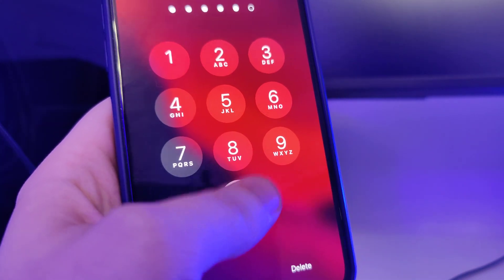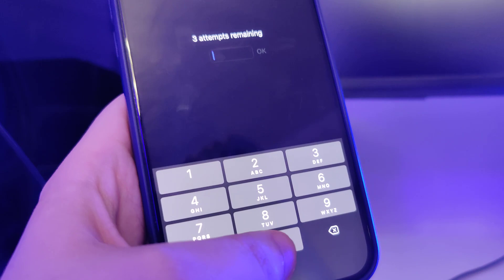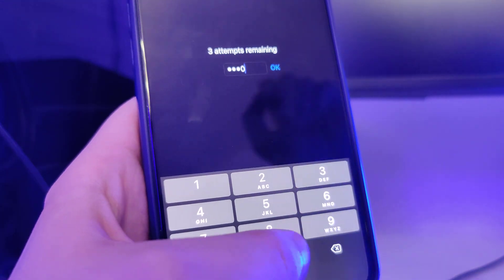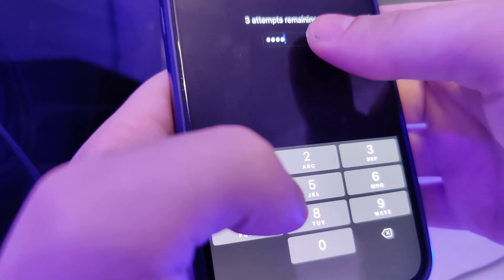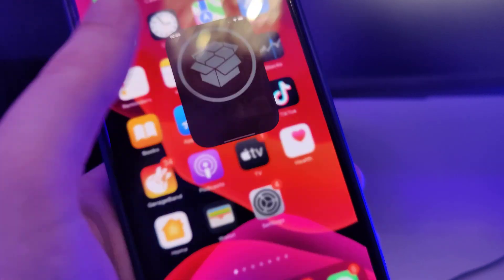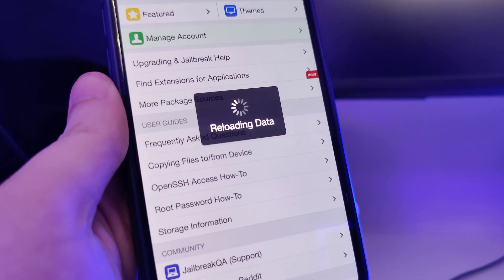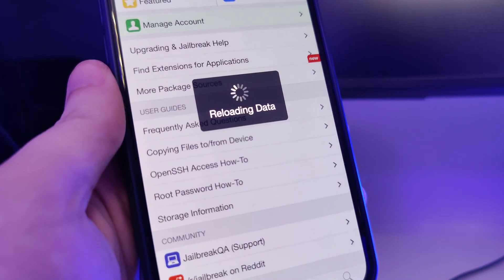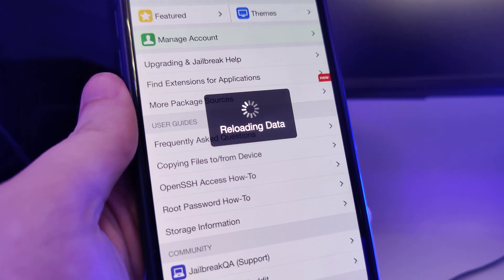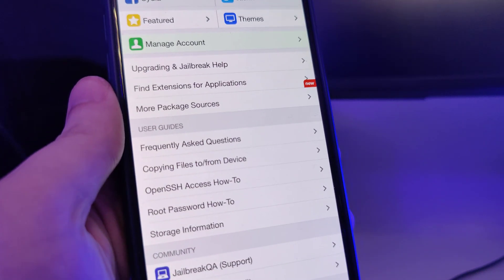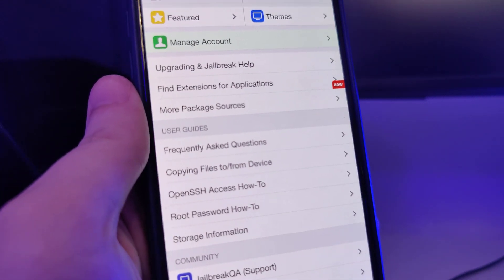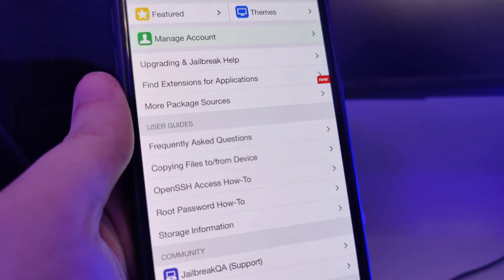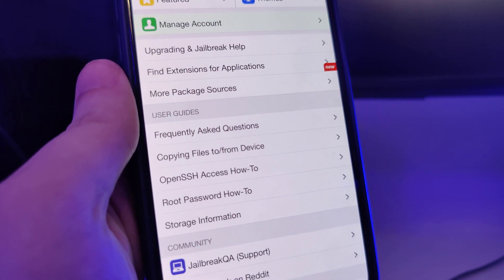I'll type in my passcode now and this is it. This is how you successfully jailbreak your device. I hope you enjoyed this tutorial. Make sure to subscribe to the channel, like this video and share it with your friends. I'll be posting more tutorials soon, so stay tuned for that and I'll see you in the next one. Peace.